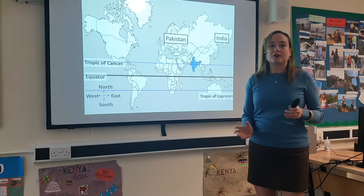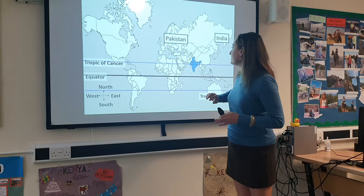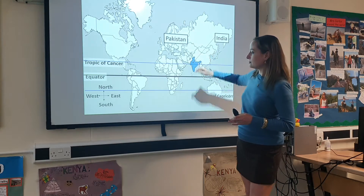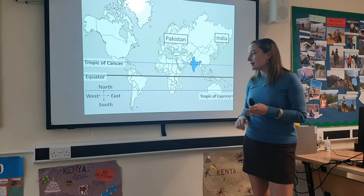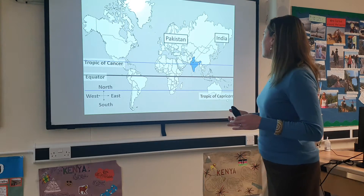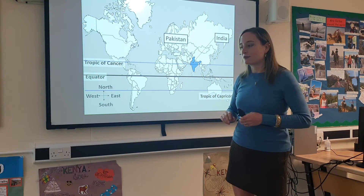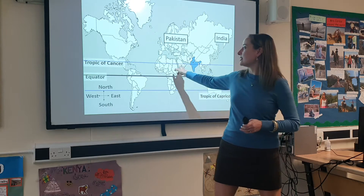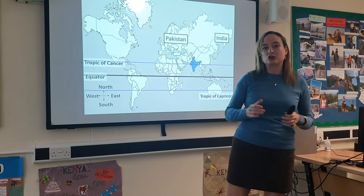We would normally say what direction India is from another country. To help you I've put Pakistan on the map, so using our compass directions you should be able to see that India is to the south east of Pakistan. Then we would normally give either a latitude or longitudinal line. We haven't got latitude lines on this map, but we do have this latitudinal line called the Tropic of Cancer, so we could also say India is on the Tropic of Cancer.